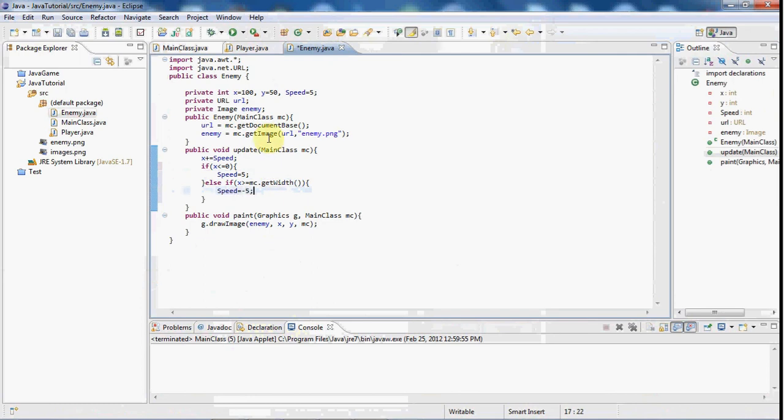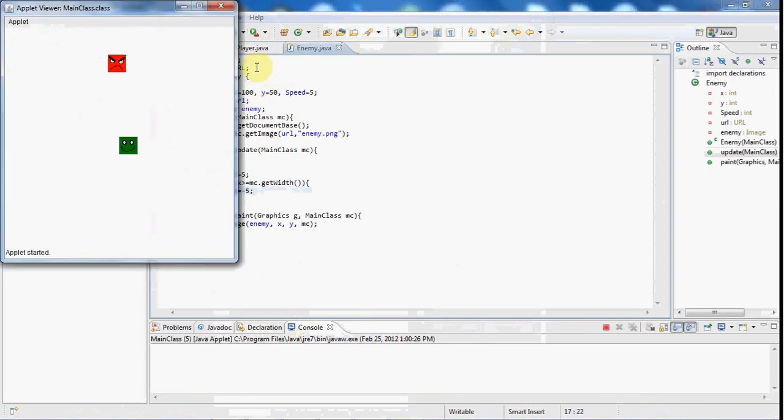So if we go ahead and play that now, as you can see, he does go back and forth in the boundaries here.